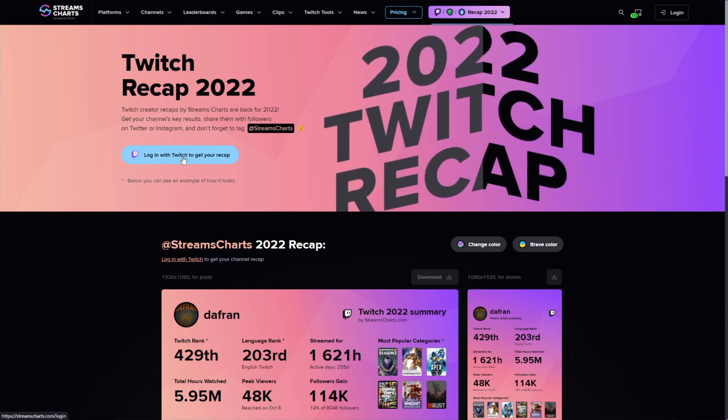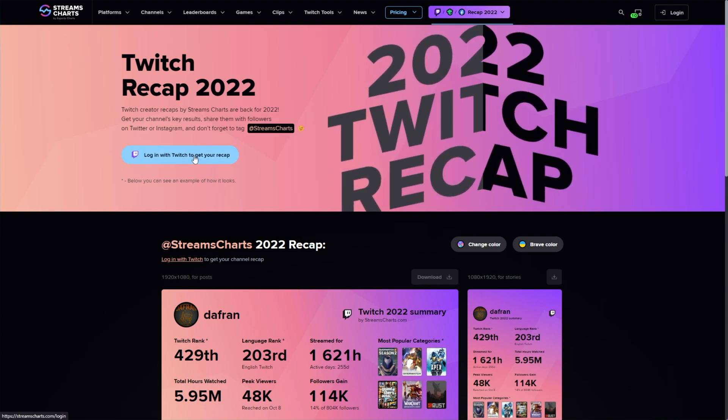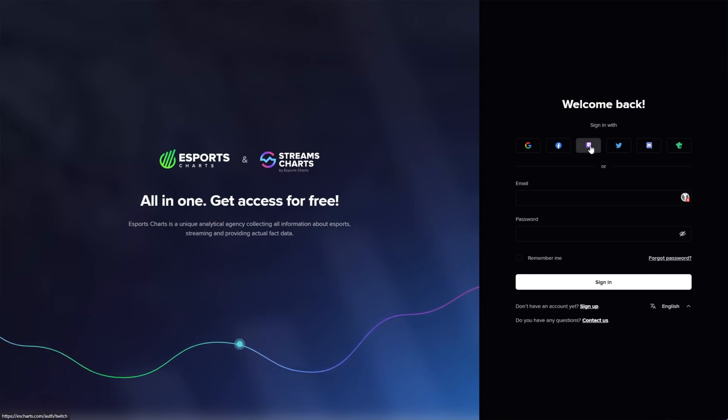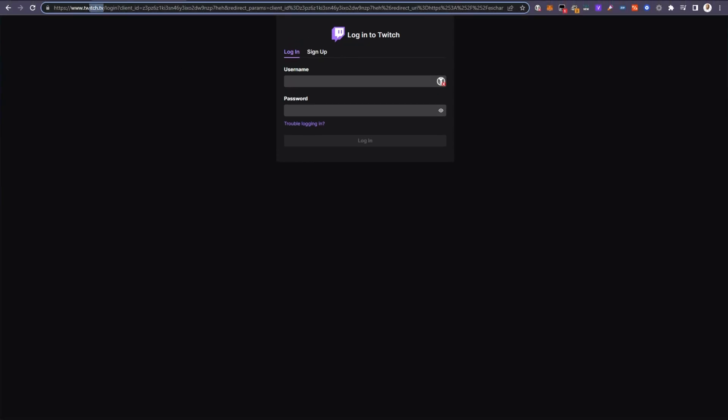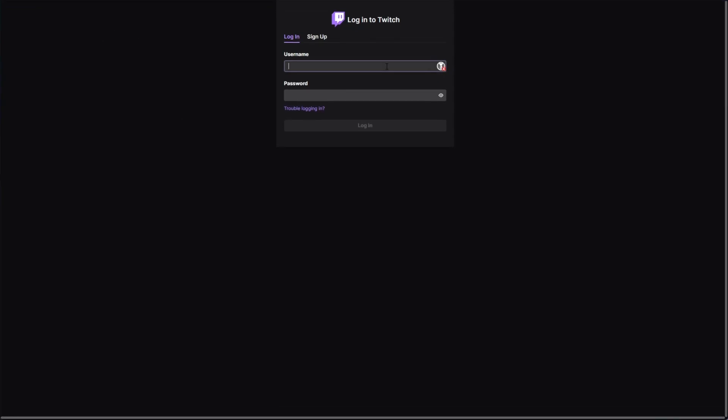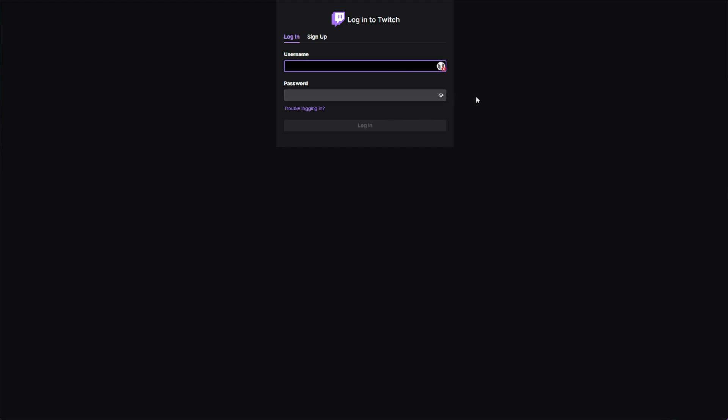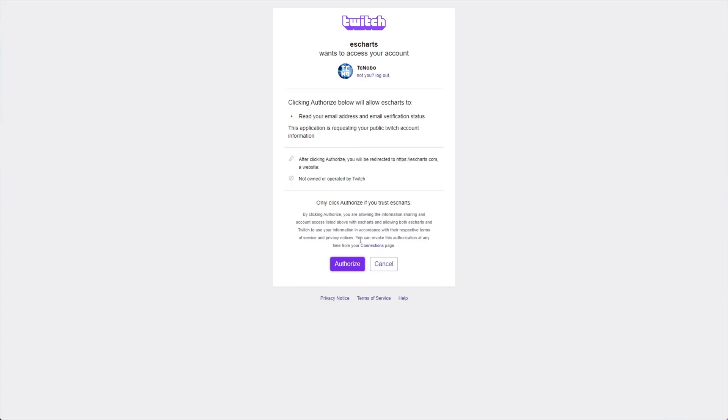Then click log in with Twitch to get your recap. And when you do so, you'll need to click Twitch here. Double checking it says twitch.tv, you'll be able to sign in with our Twitch account. If you're already logged in, you probably won't be asked for a password. Then confirming OAuth, authorizing it here.